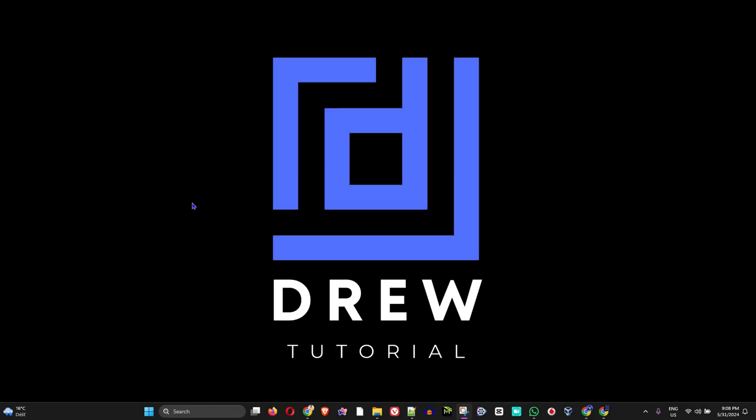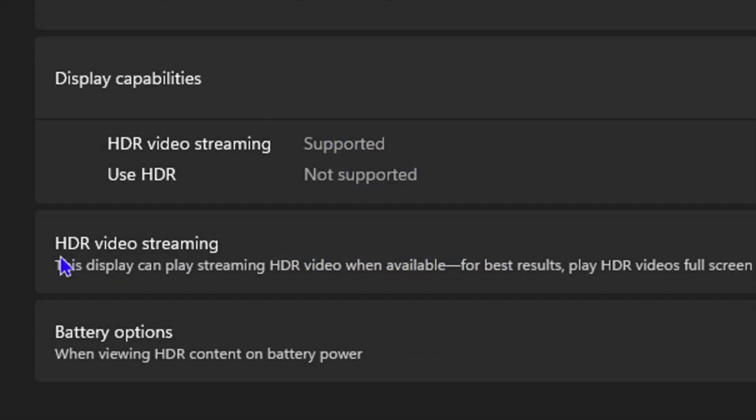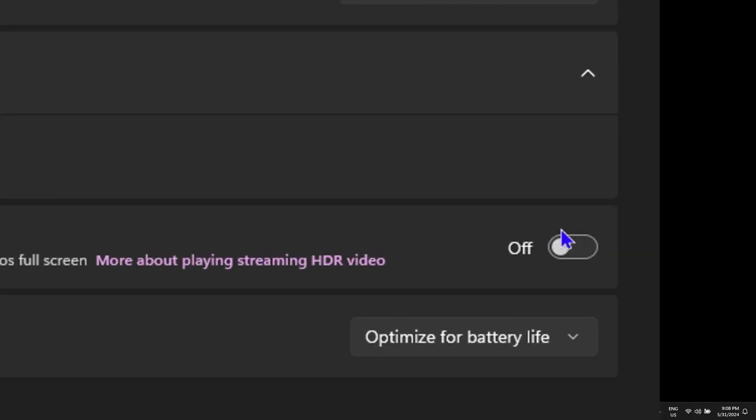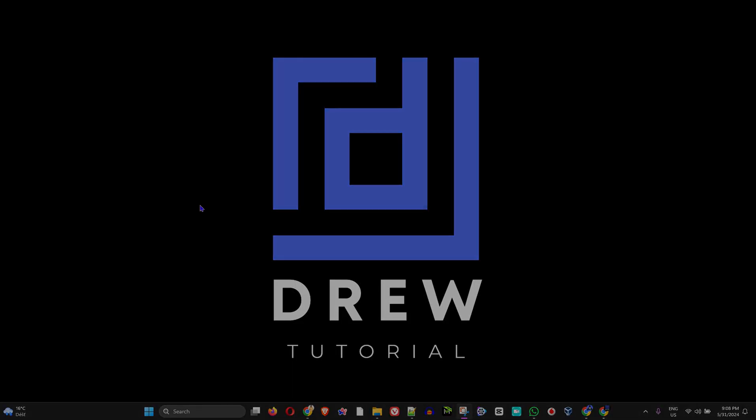Guys, welcome back to Drew Tutorial and in today's video, I'm going to show you how to enable or disable HDR video streaming on your Windows 11 PC.